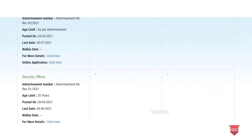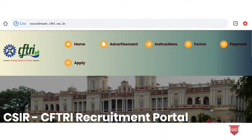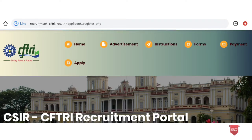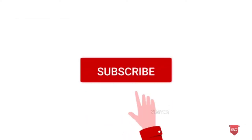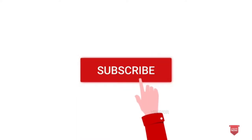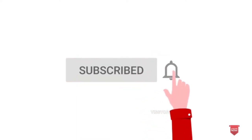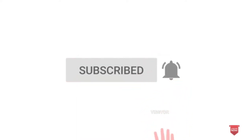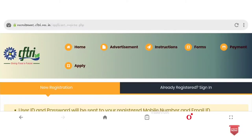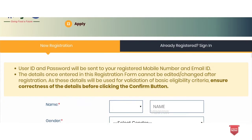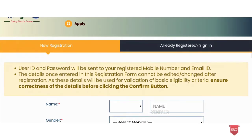Why should we take the online submission? We are going to cover all the new job information. The subscription process is very important. This is the CFTRI apply window where we will start registration.